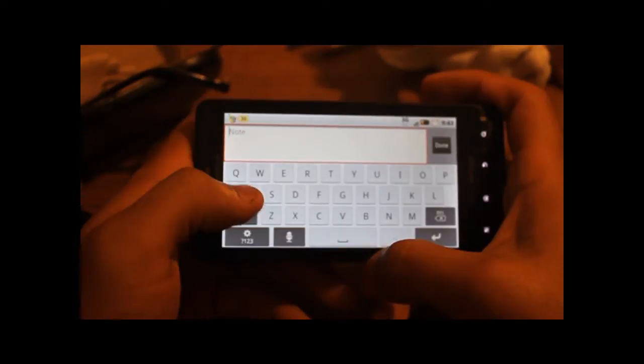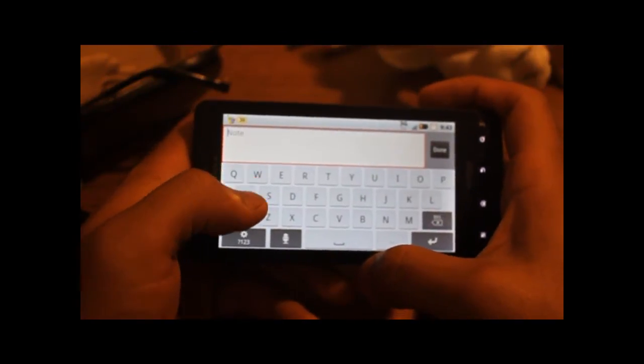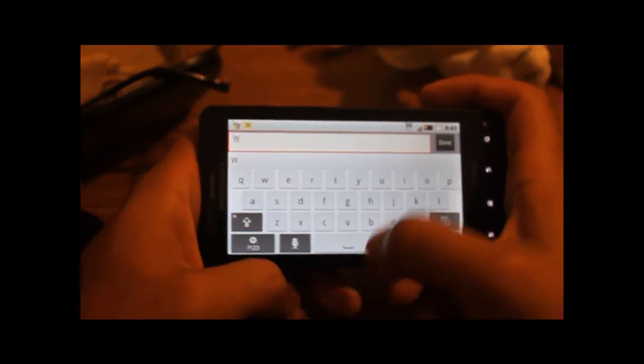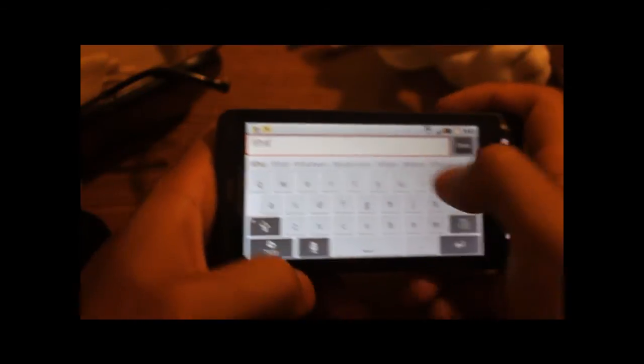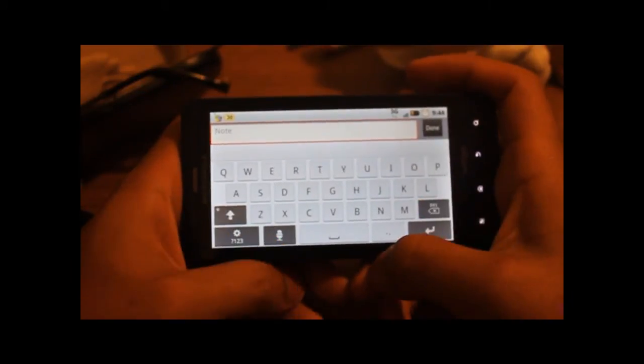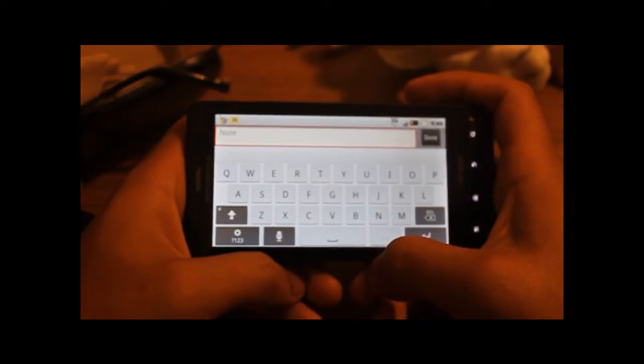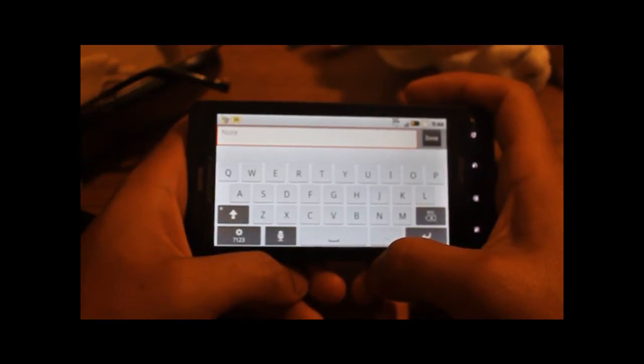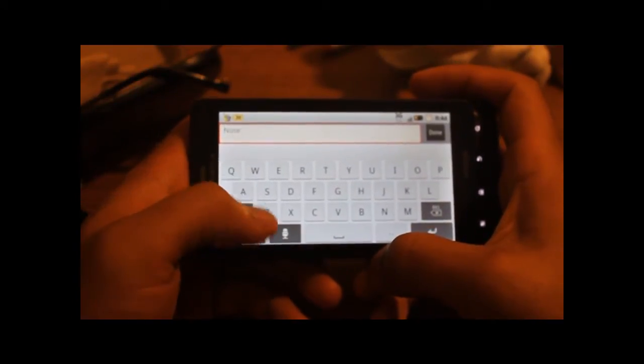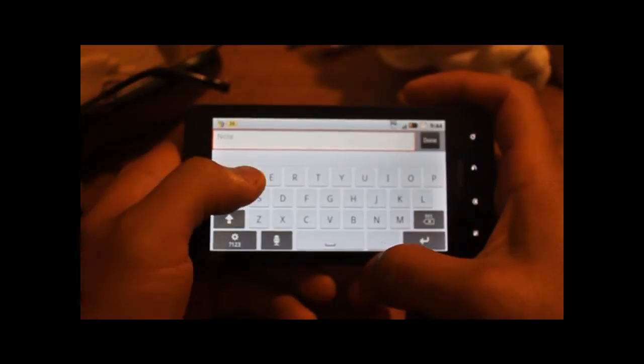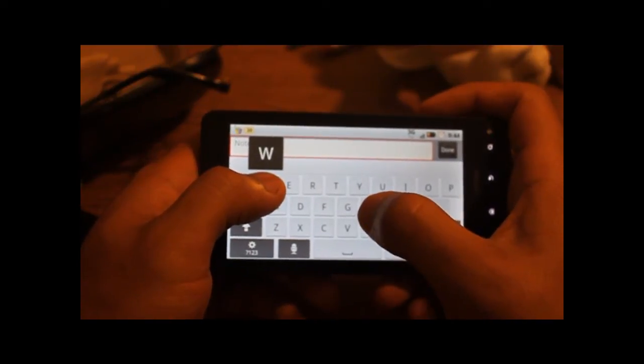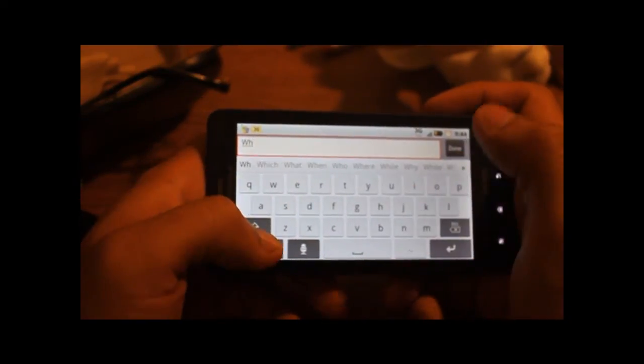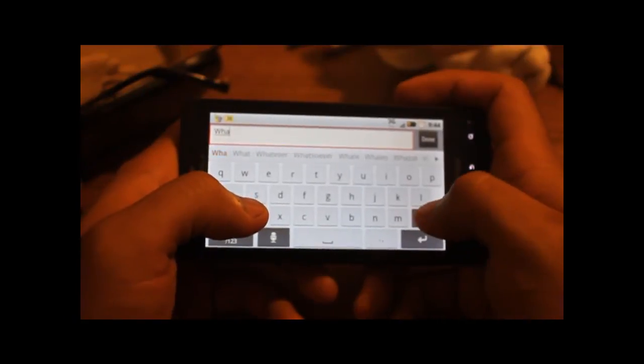For example, if I wanted to type the word what, normally on a touchscreen keyboard you have to finish typing W before you type the following letters. But with the multi-touch keyboard you could begin typing the next letter without completely lifting off your finger on the previous letter. So for example, if I'm holding down W, I could begin typing the next letter in the word without completely letting go.